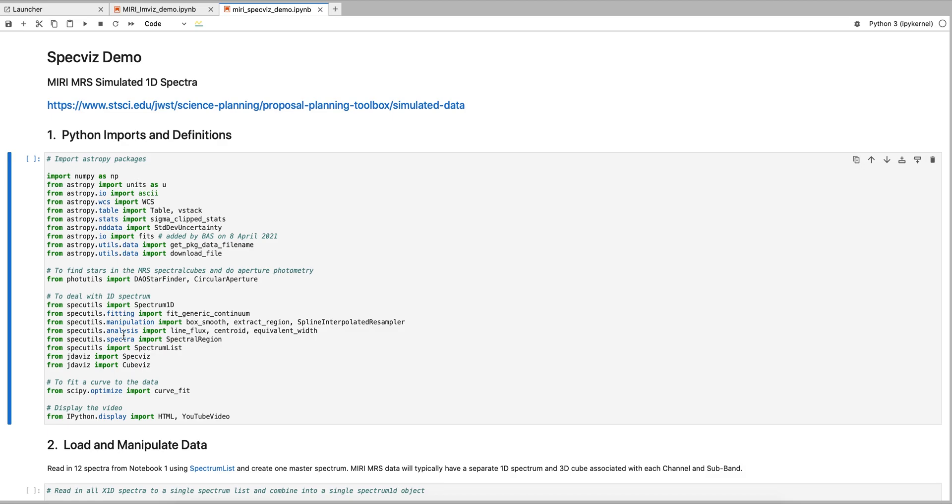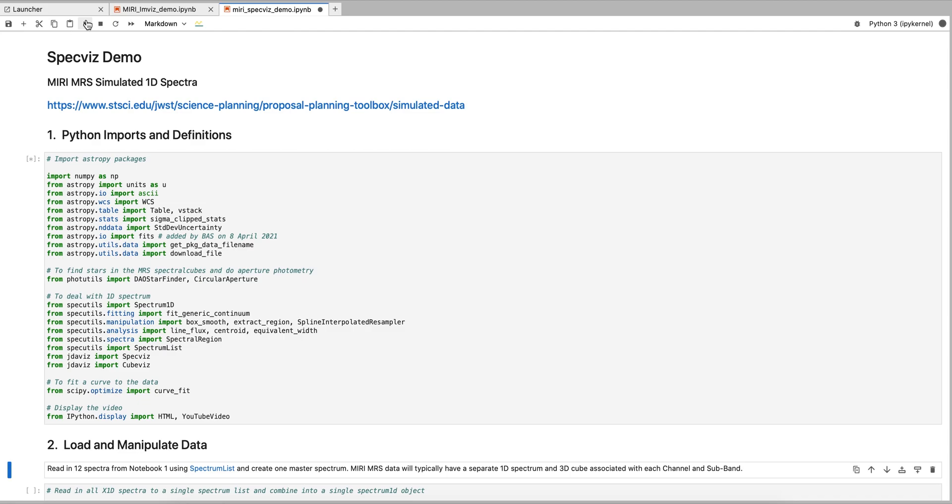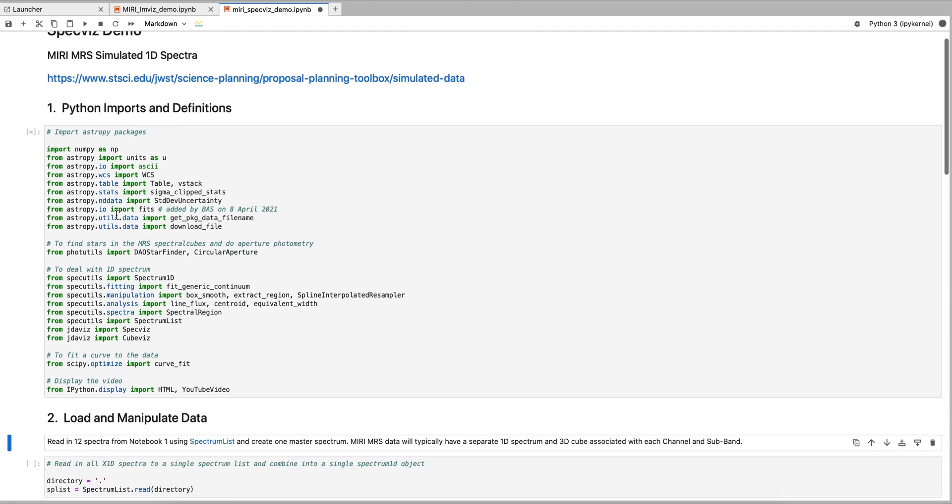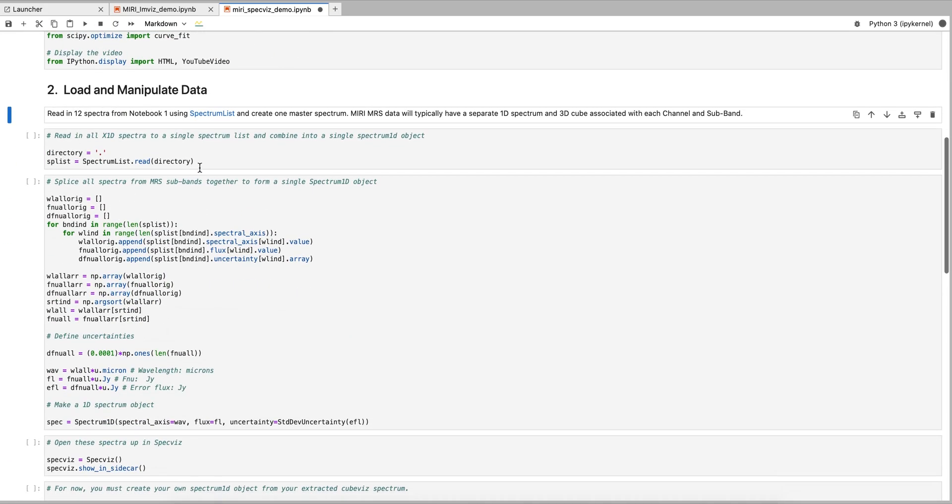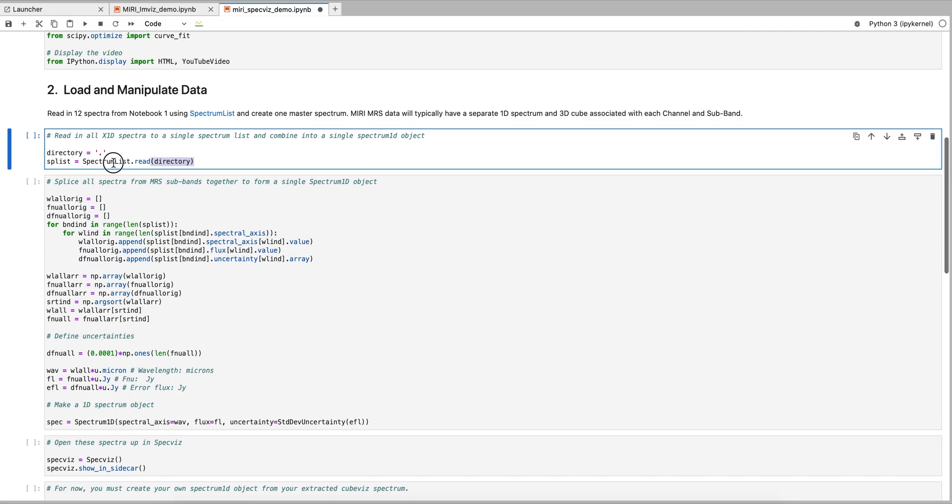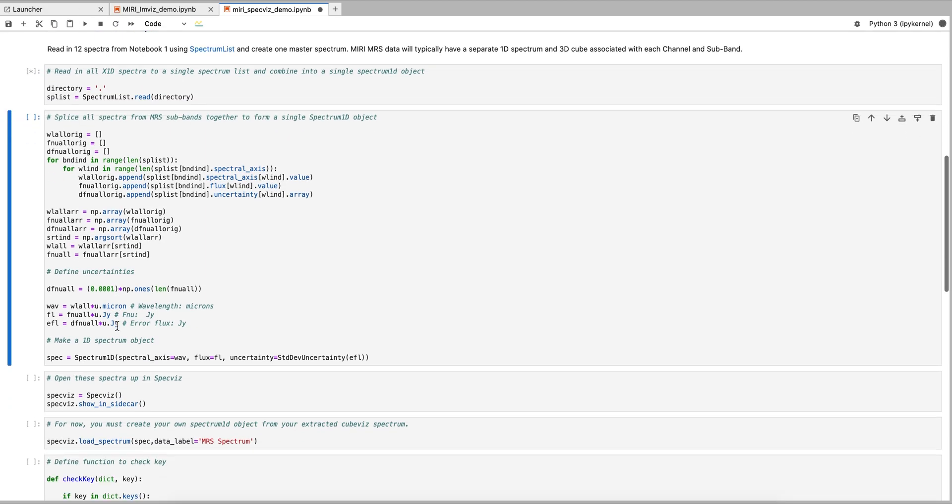The first thing we must do is import our Python packages. Next, we identify the data we wish to load. In this particular example, the MIRI MRS dataset is composed of many channels that should be loaded simultaneously with the AstroPy specutils Spectrum List class.